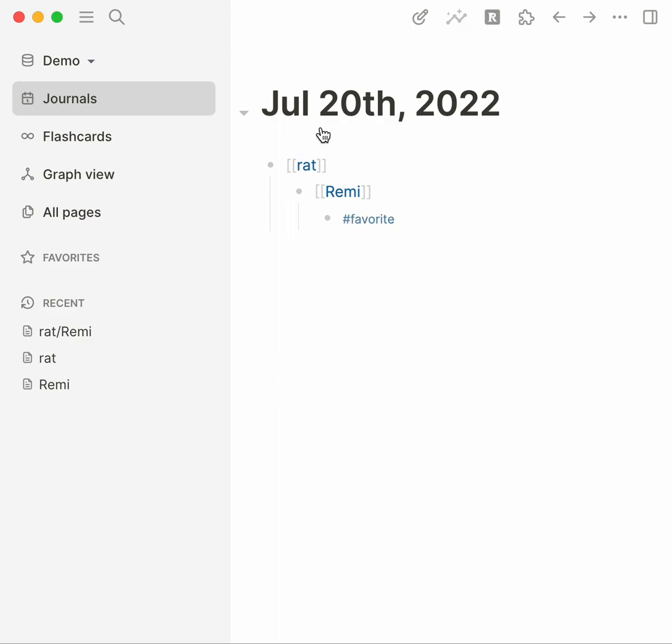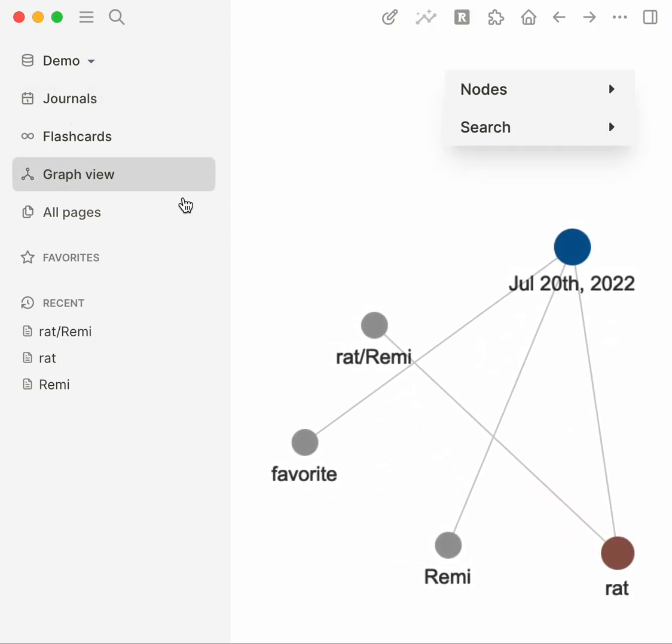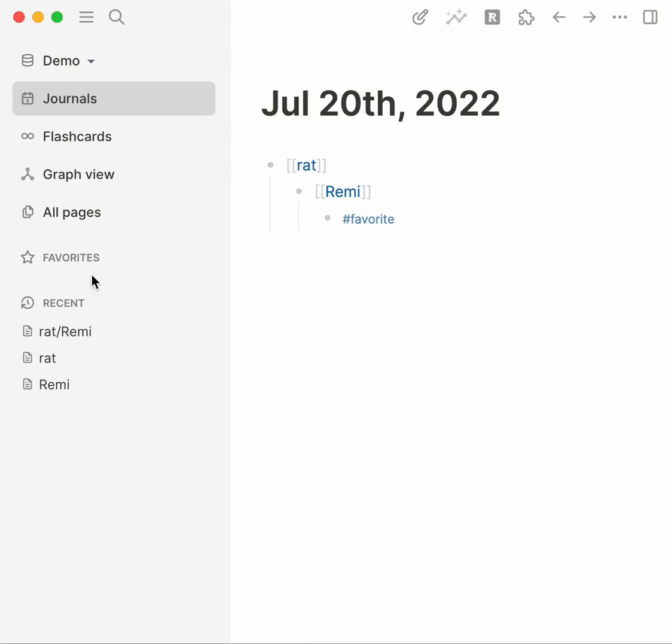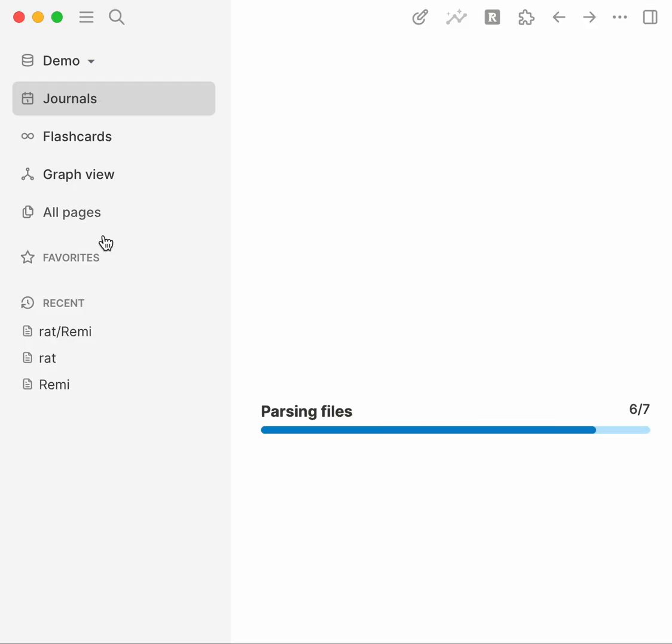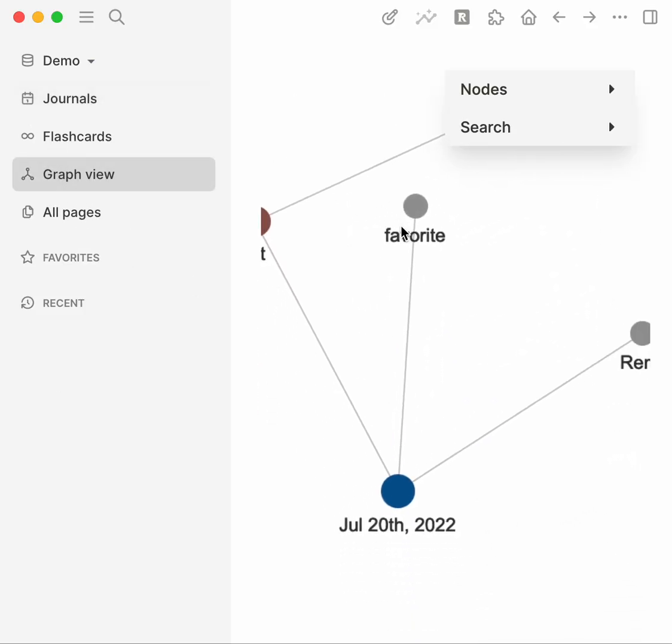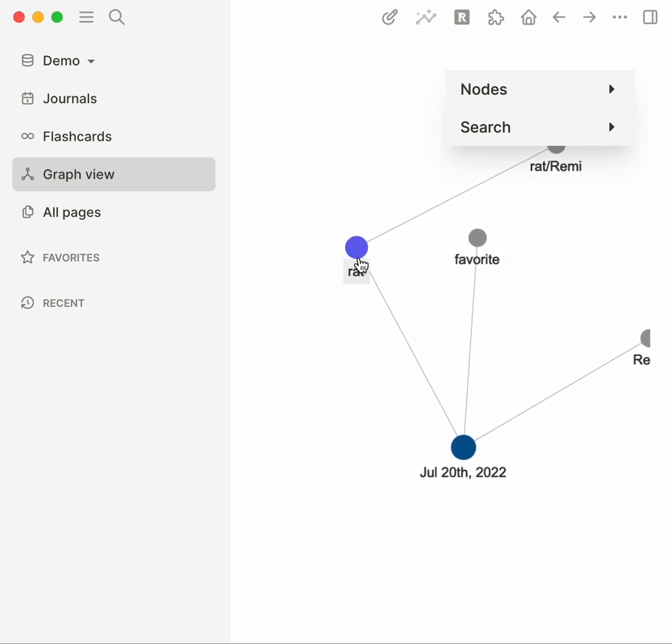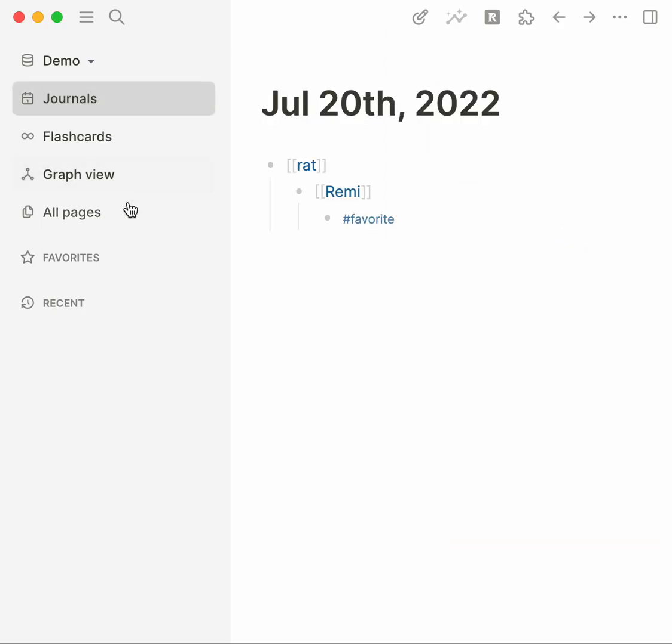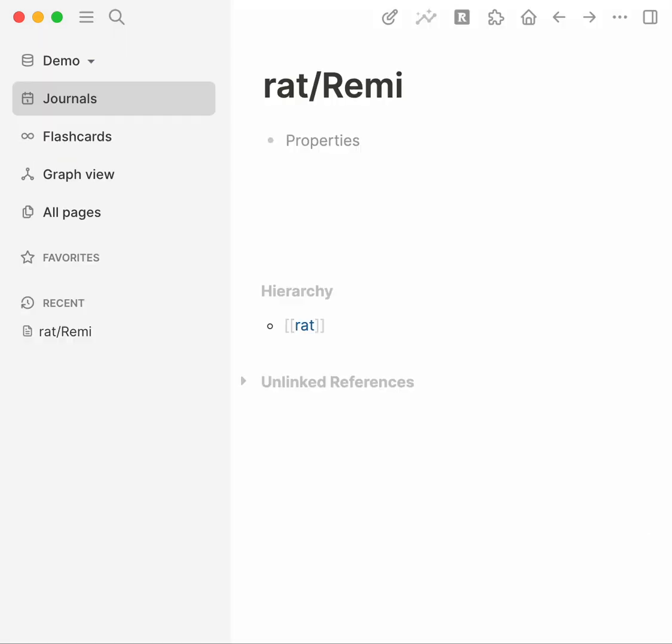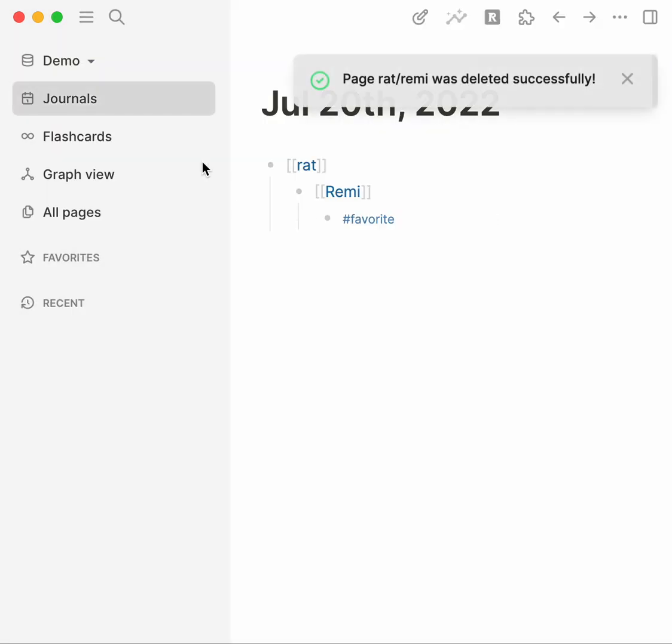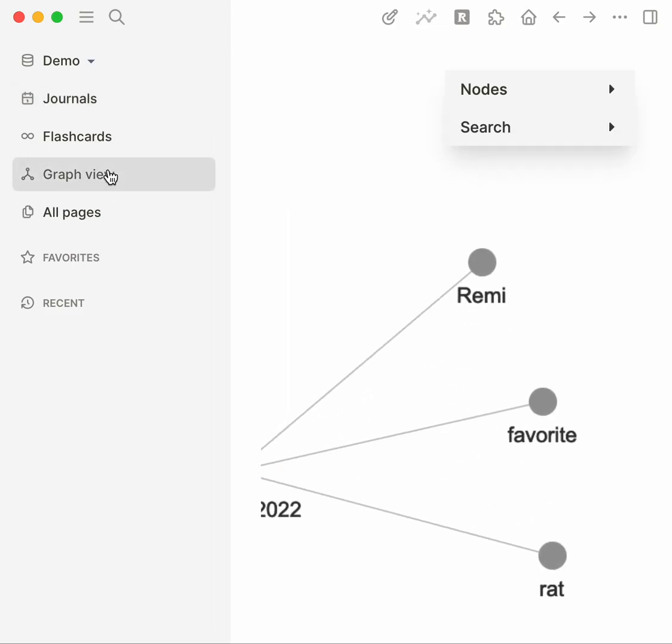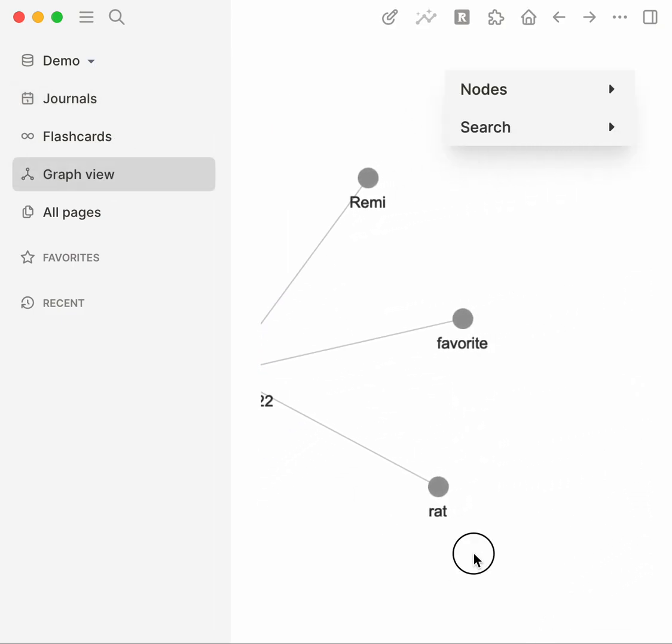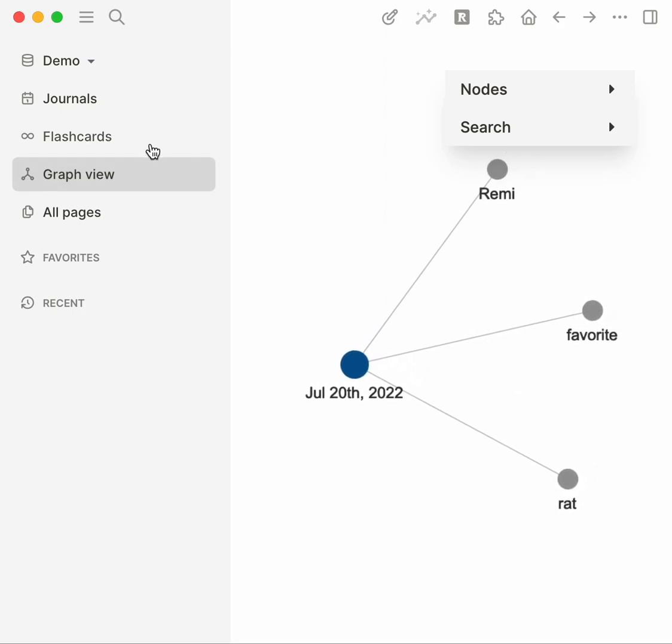Graph view I believe will, okay I need to. So there's a bug with hierarchies in LogSeek that if you mess with them you have to re-index or it doesn't pick up the changes. So I re-indexed graph view, there we go. So on the 20th I talked about Remi, I talked about rat, talked about favorite. It's stuck, oh I bet you that file exists. Hold on, if I go to rat/Remi and delete it, yeah because clicking around it creates stuff.